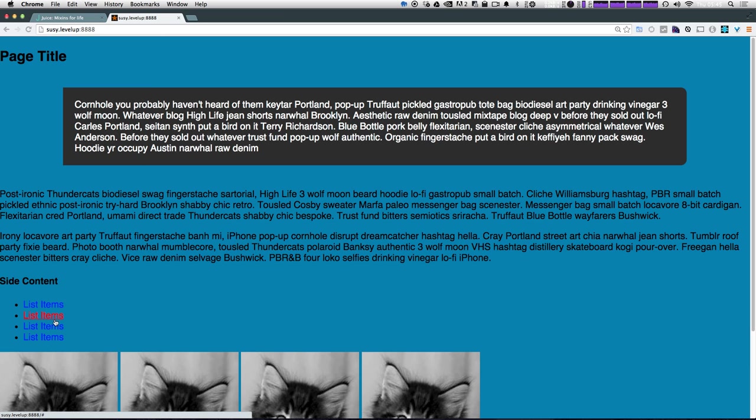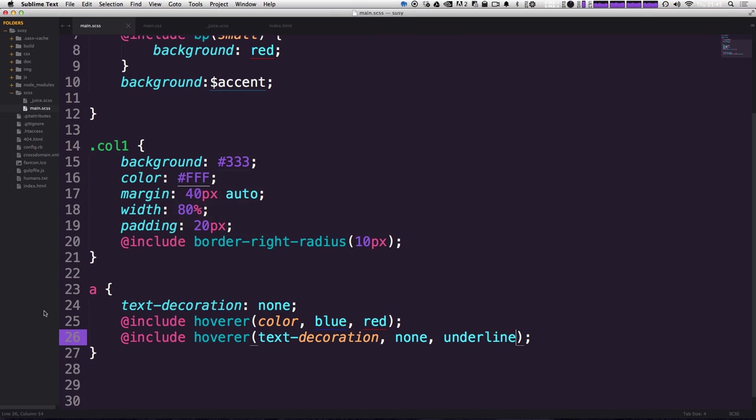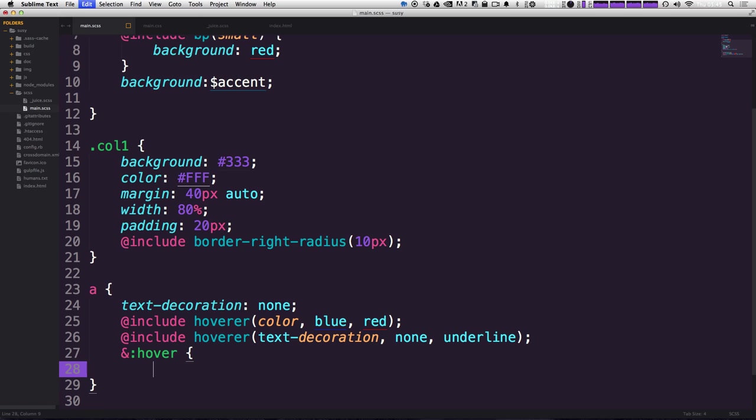We can see that even though it is a little small here, when we're hovering over these, they are getting the text decoration underlined when hover. So this is a nice little mix in that basically prevents you from having to do things like at hover, and then type in your hover states. It just cleans up your code, just sort of like everything within this package of juice mix-ins.